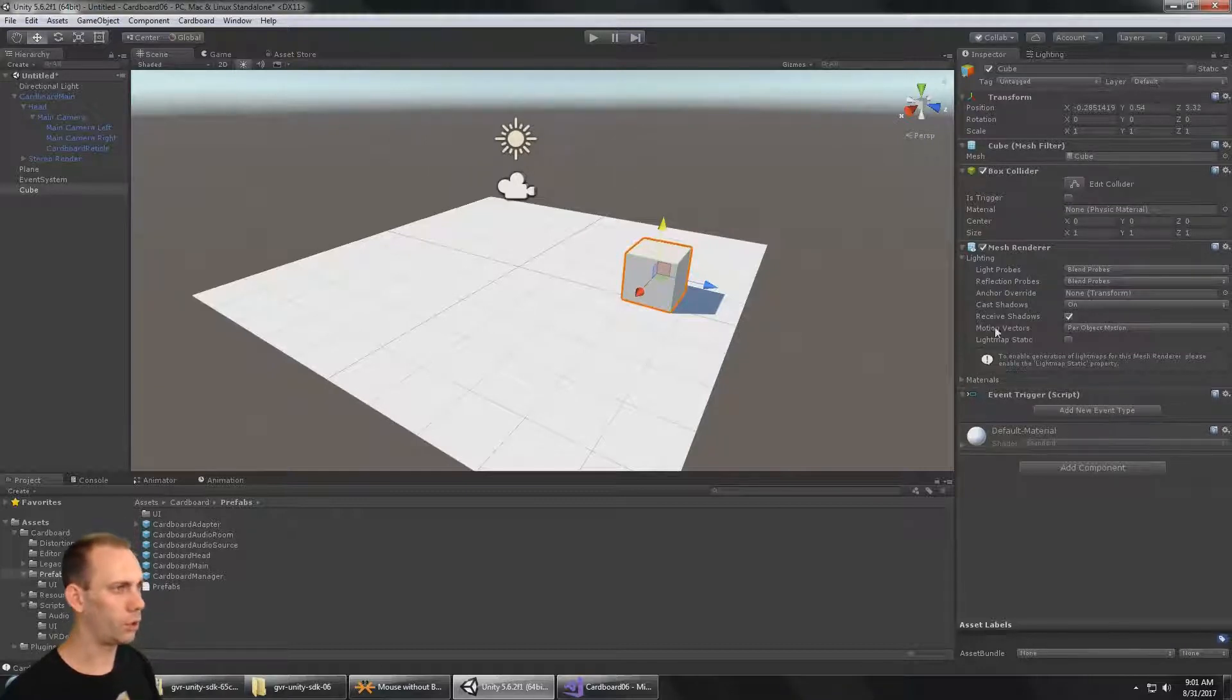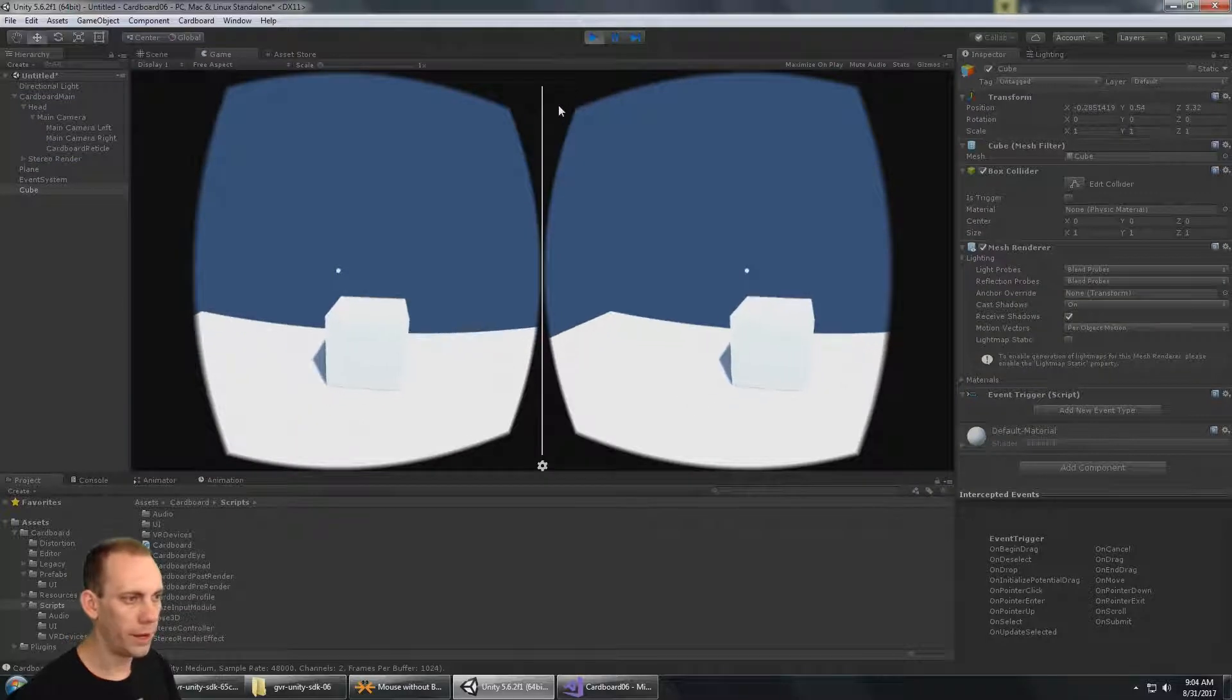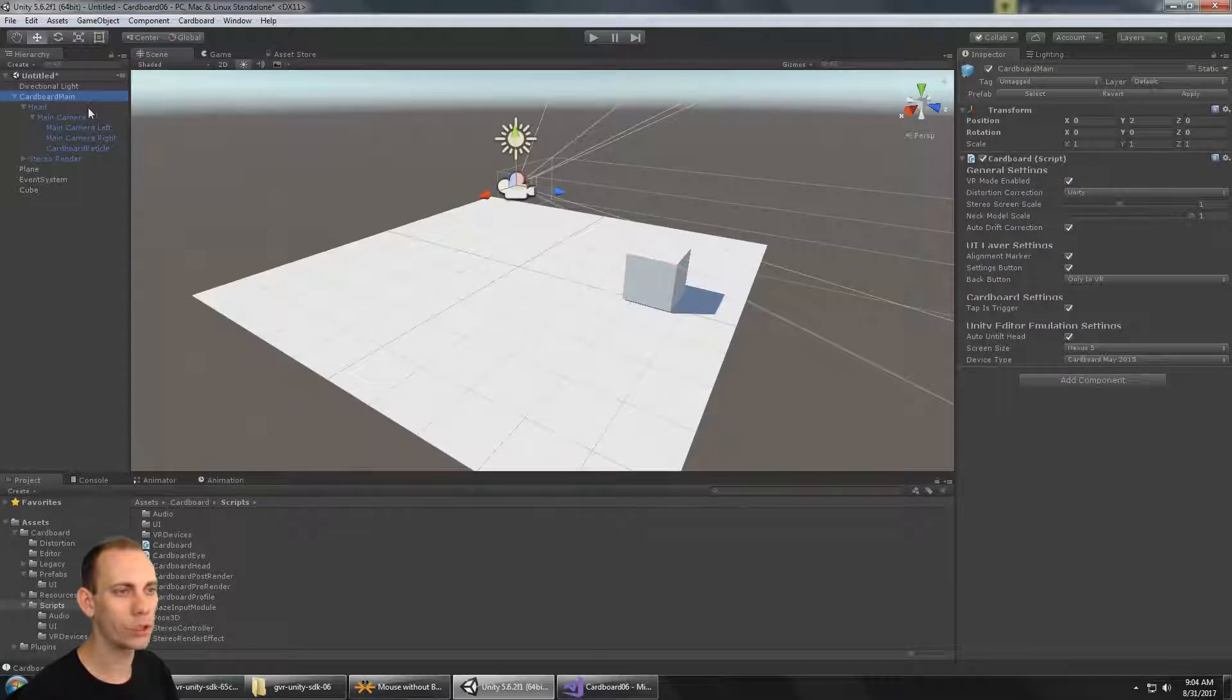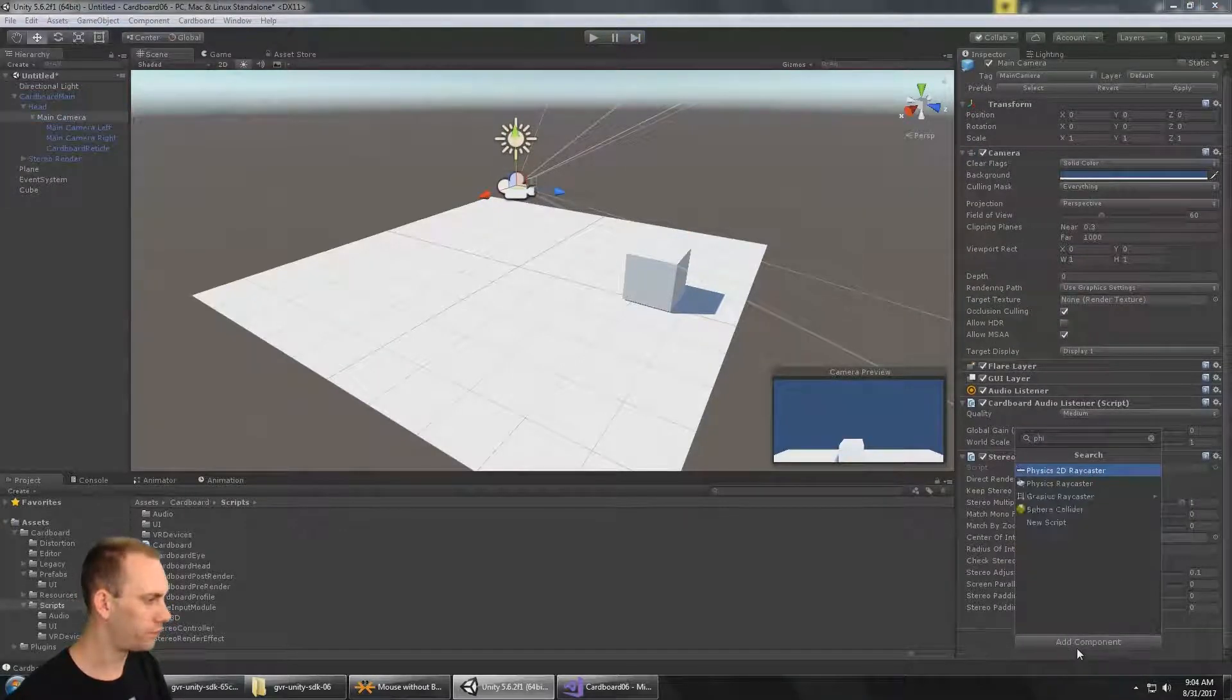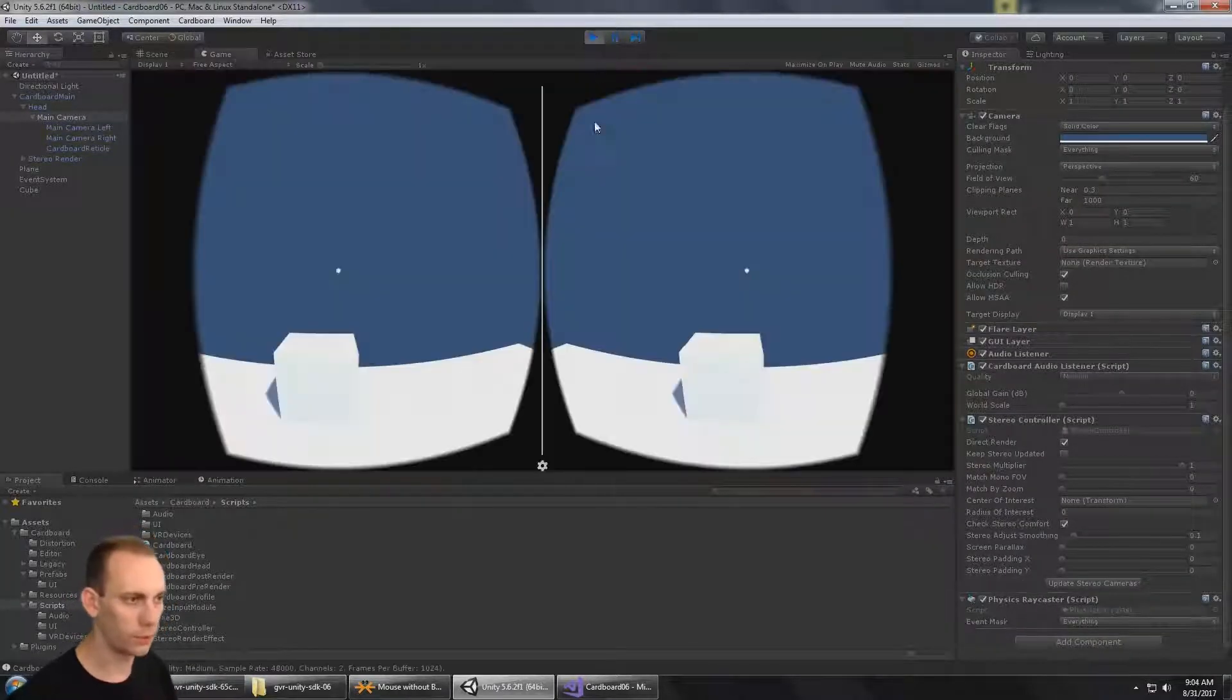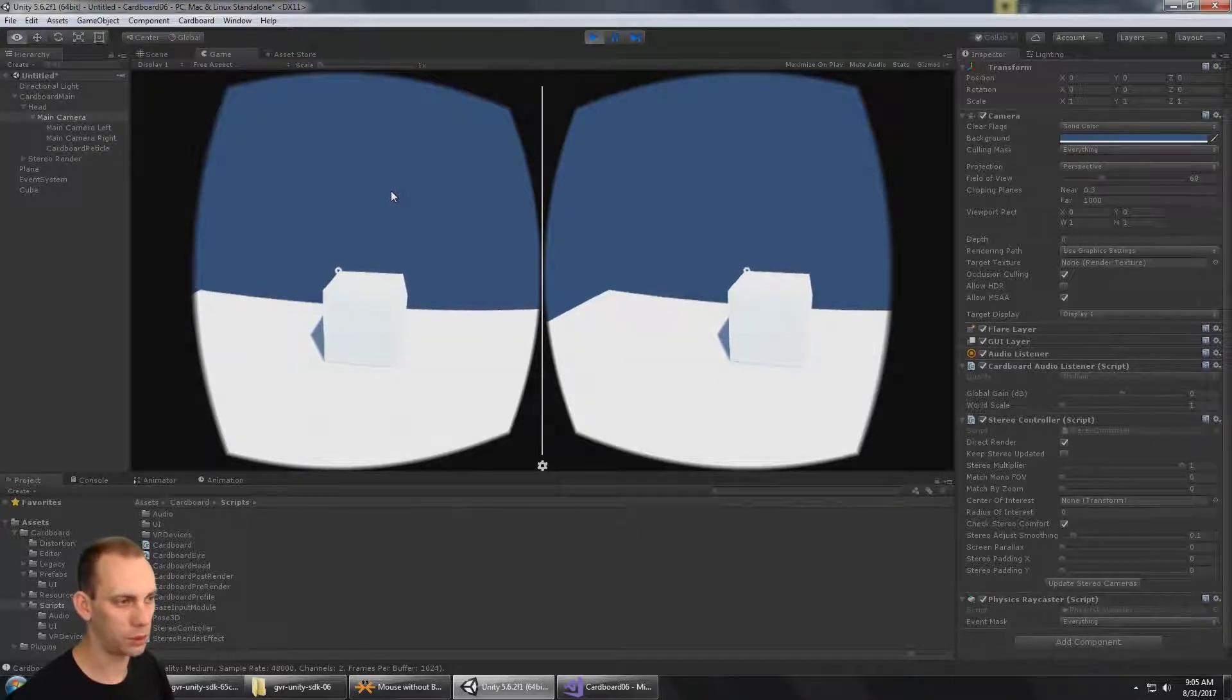Now let's go ahead and press play. Before I'm going to be able to interact with this cube, I'm going to have to add a Physics Raycaster to the camera. So I'm going to go to the main camera and add a Physics Raycaster. The event mask is set to everything, but I could change that to different layers. Now you can see when I put my cursor over the object, the dot responds to it.